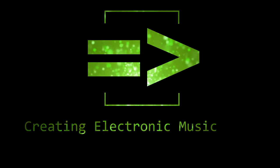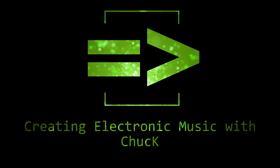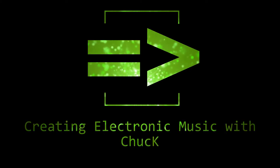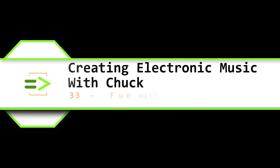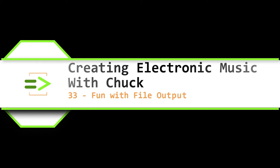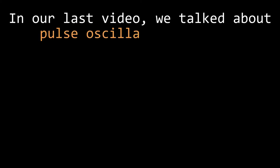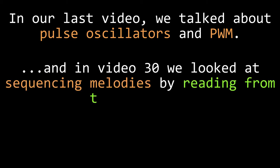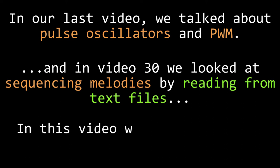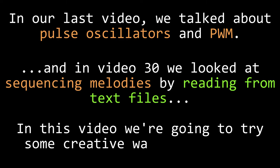Hi friends, welcome back. My name is Clint Hoagland and this is Creating Electronic Music with Chuck. In our last video we talked about pulse oscillators and how you can make classic synth sounds by modulating their pulse width. In video number 30 we looked into some fun things you can do while reading from text files, including using them to sequence melodies. In this video, we're going to try out some creative ways to use text files that we write to disk during our Chuck programs.